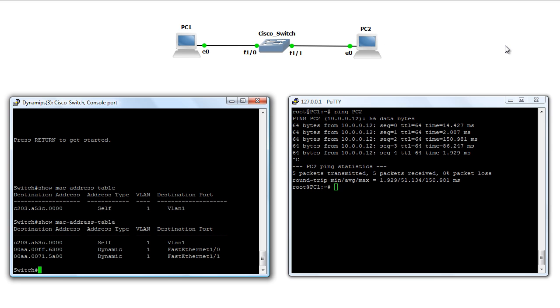And I've set the MAC address aging to be extremely low. It's about 10 seconds right now. By default, Cisco switches usually age MAC addresses out at 300 seconds, which is 5 minutes.